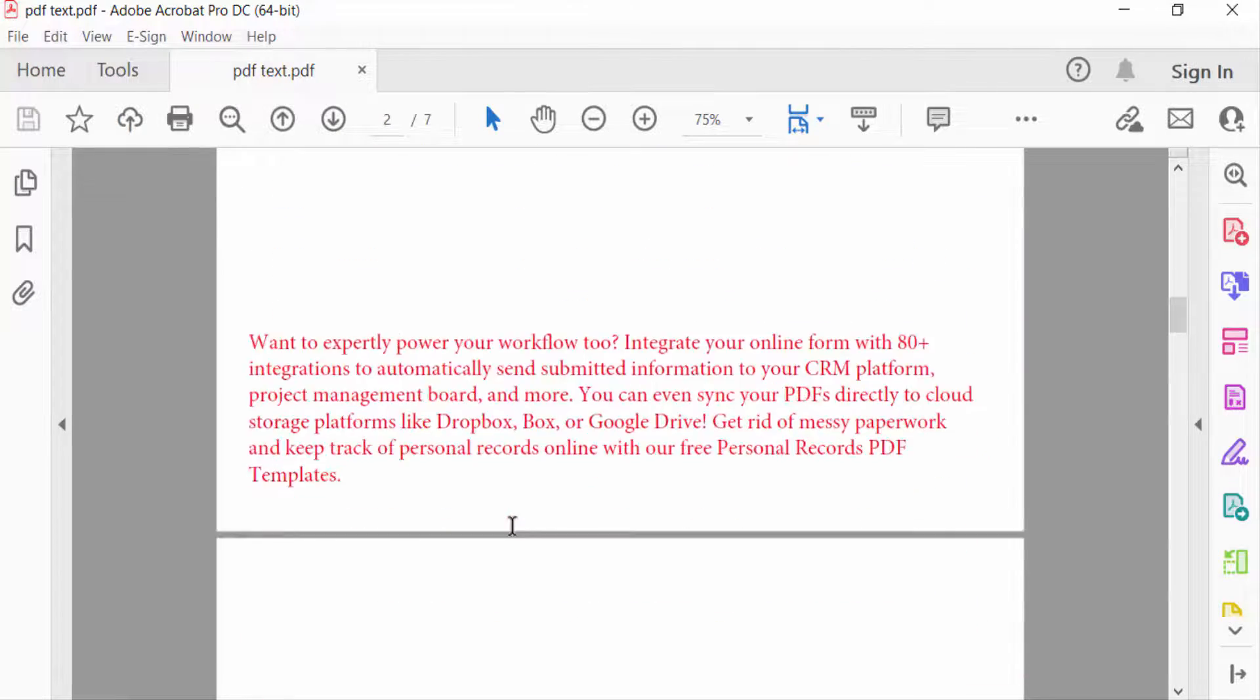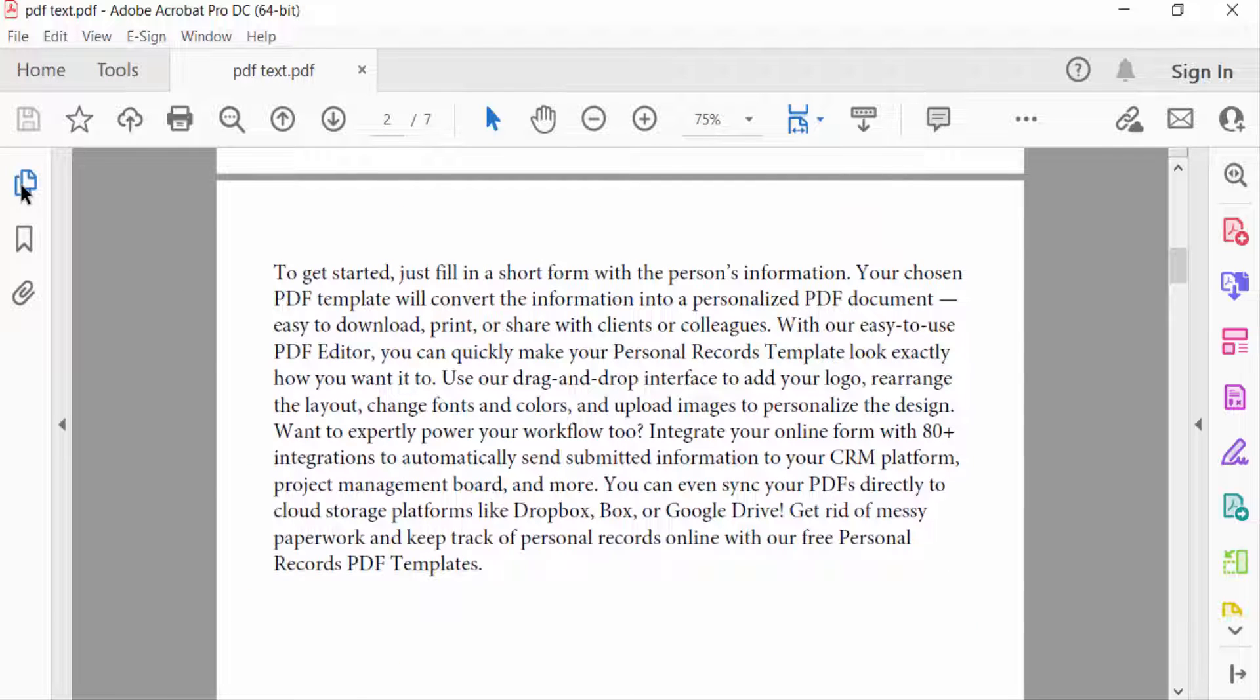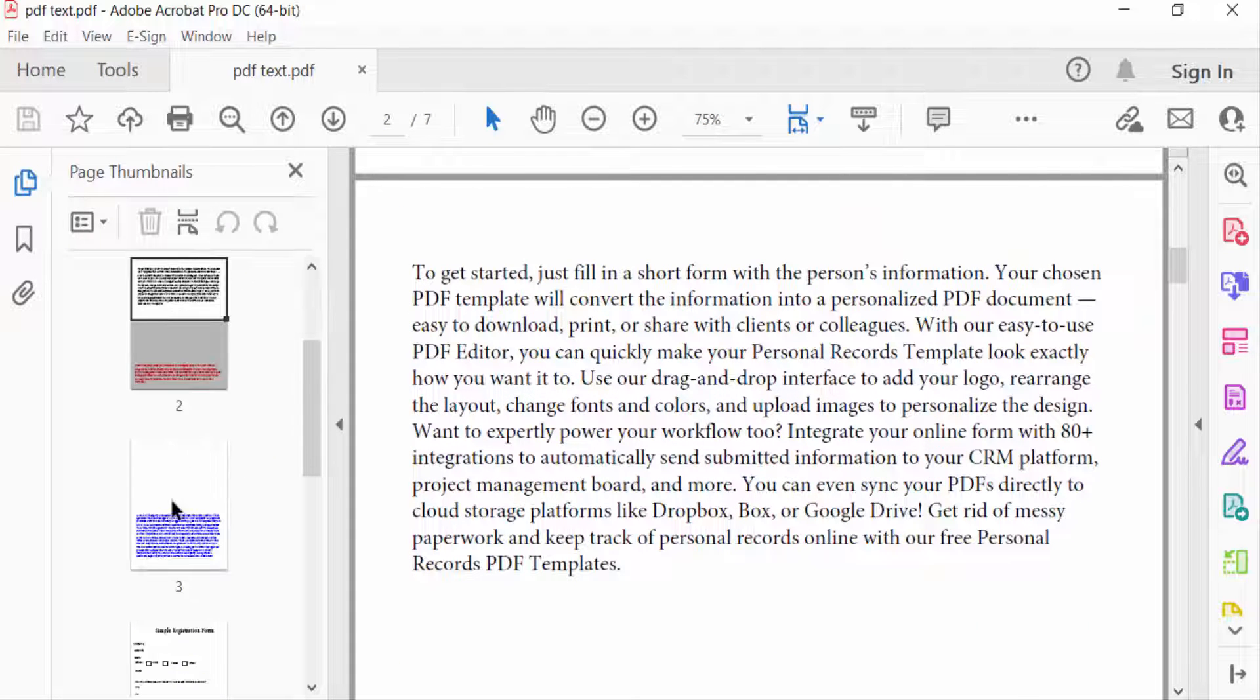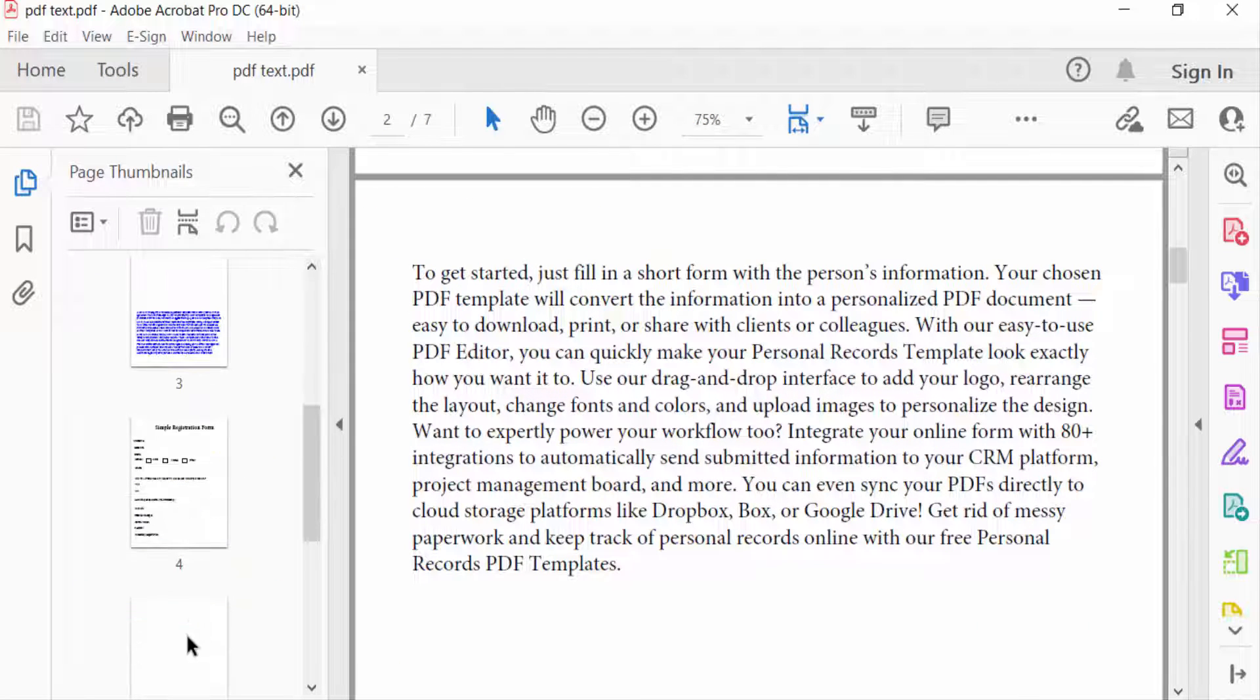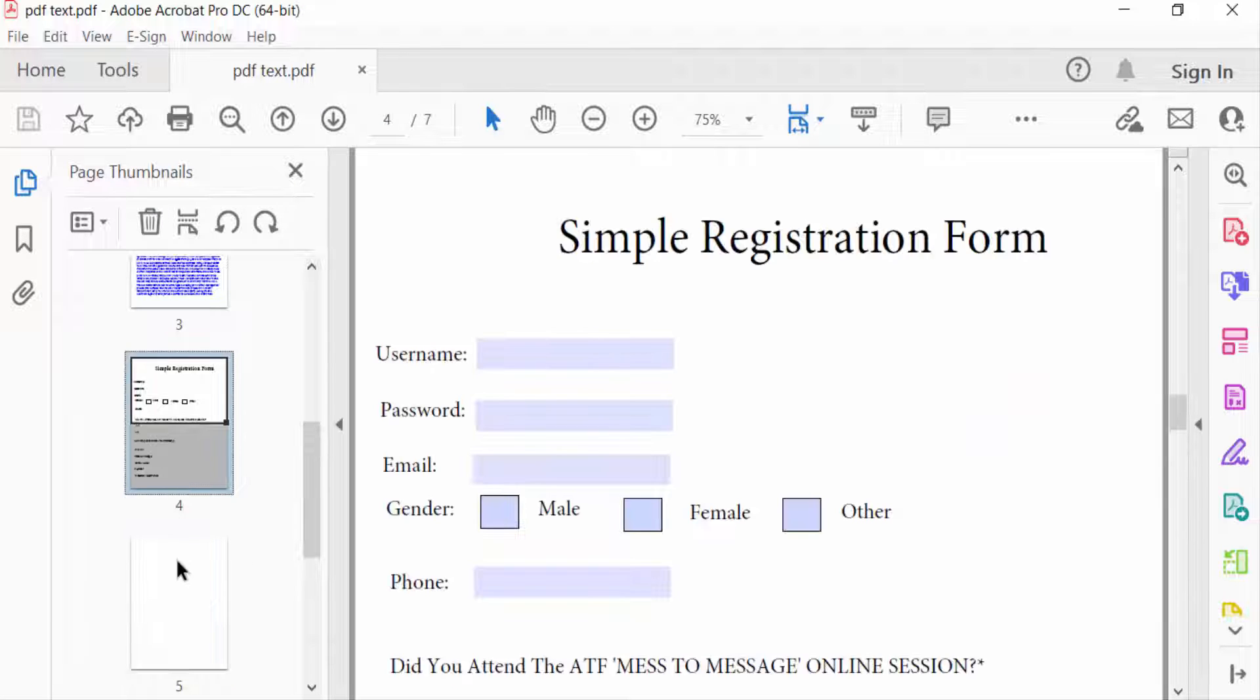So I go here to see these pages are blank pages, and these are the extra pages, my unwanted pages that I want to remove. So I go to the Tools menu.